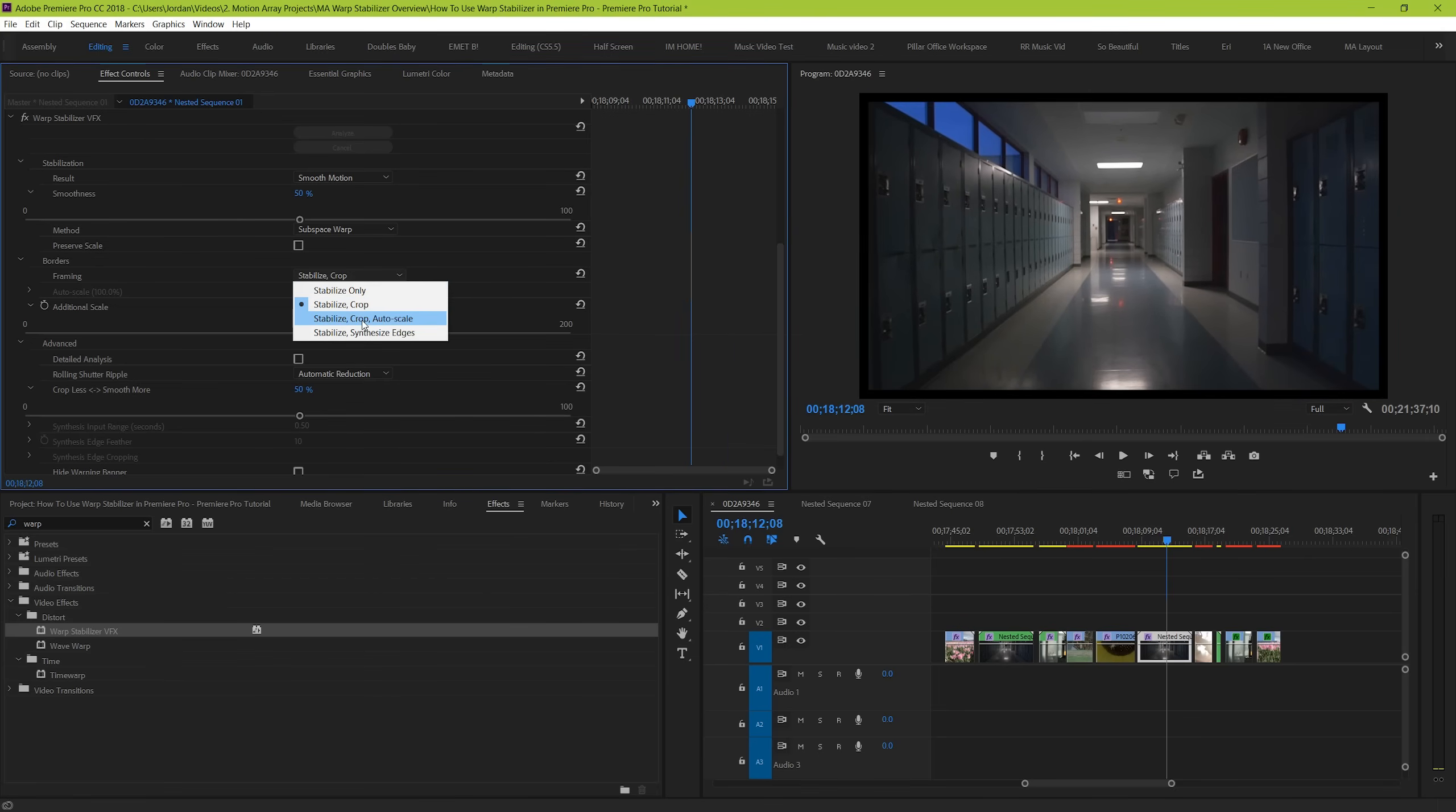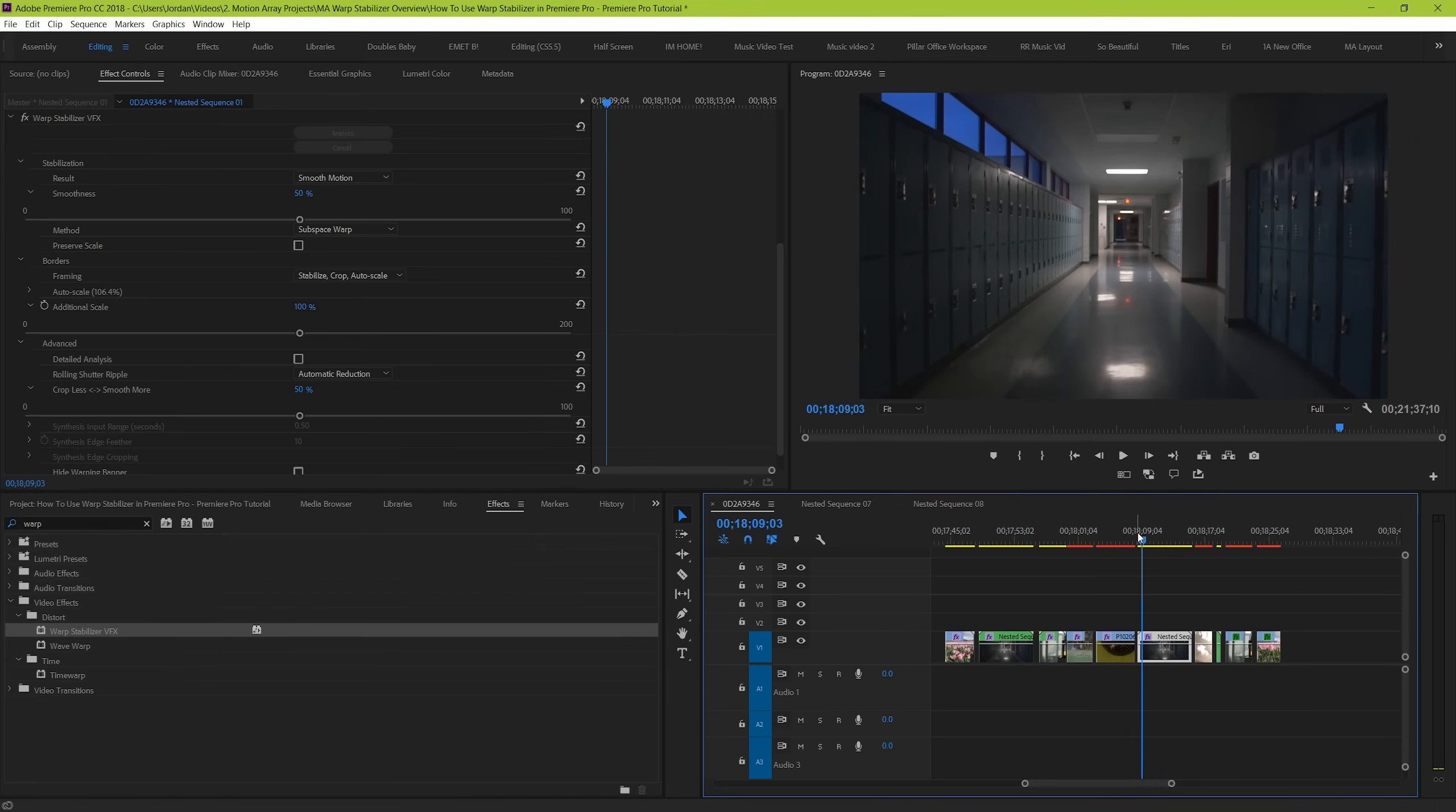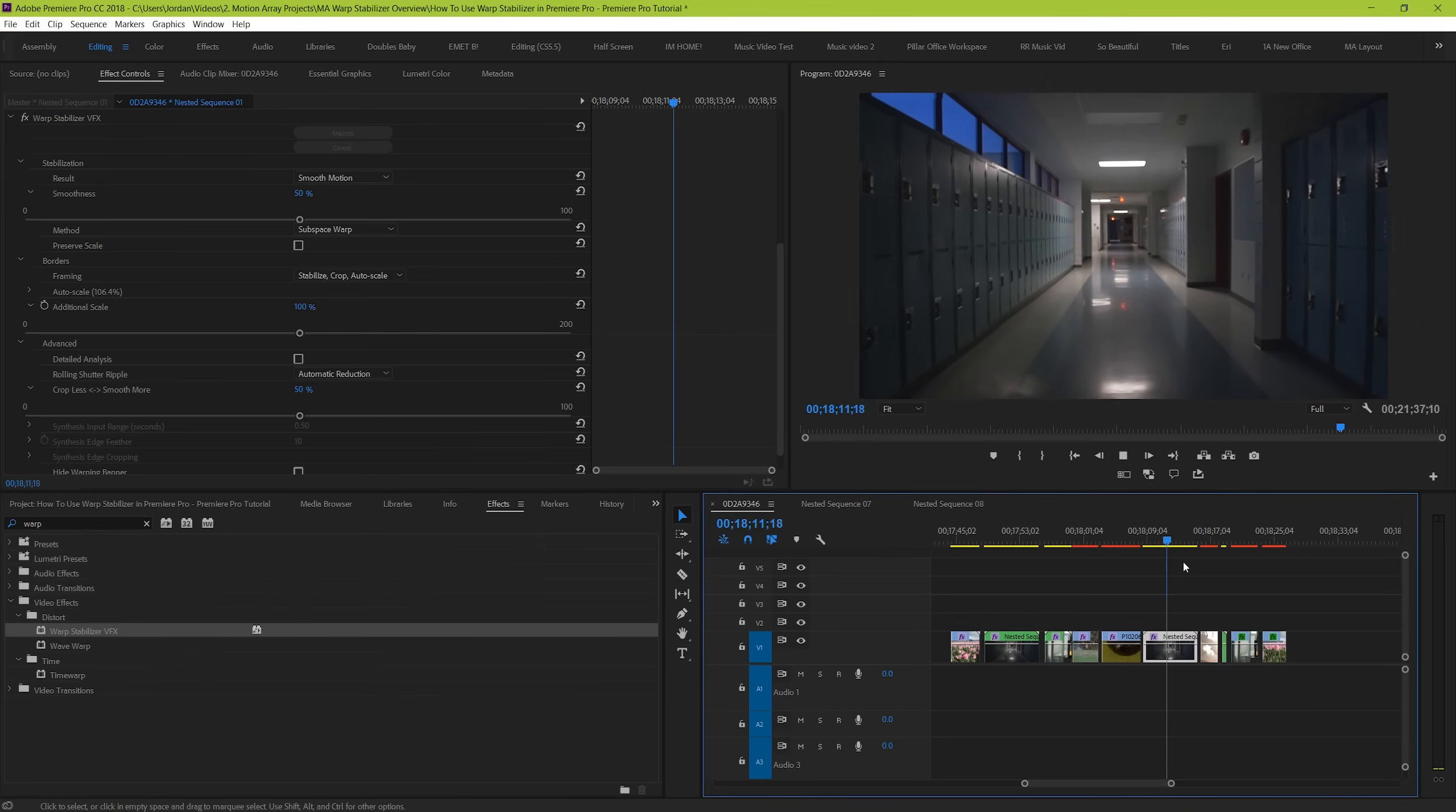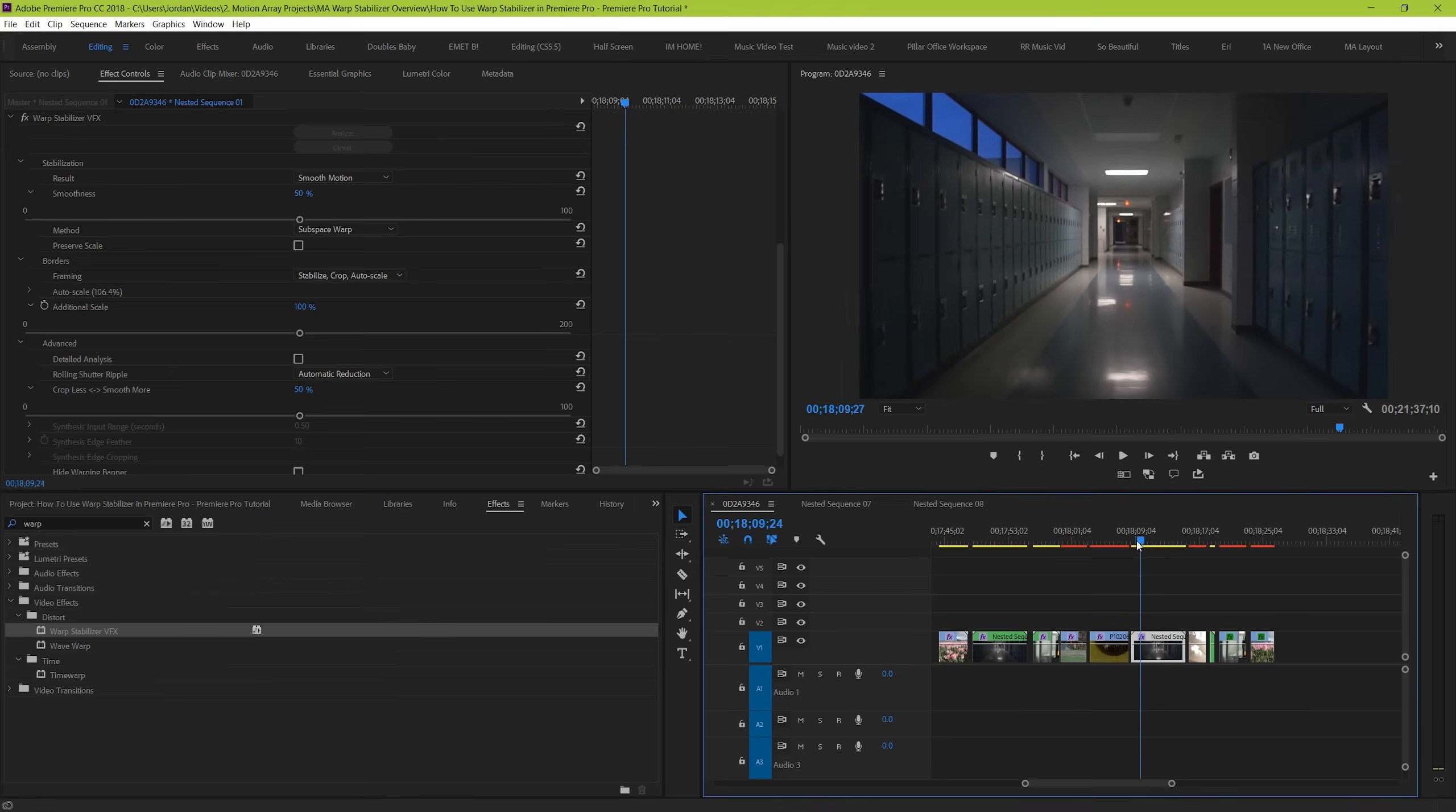which is stabilize, crop, and auto scale. This will tell warp stabilizer to automatically detect the amount of scaling it will require to get your clip down to where the stabilization doesn't negatively impact the edge of your frame. This is what your effect will likely be set to by default, and in my opinion, it has given me the most consistent and best results.